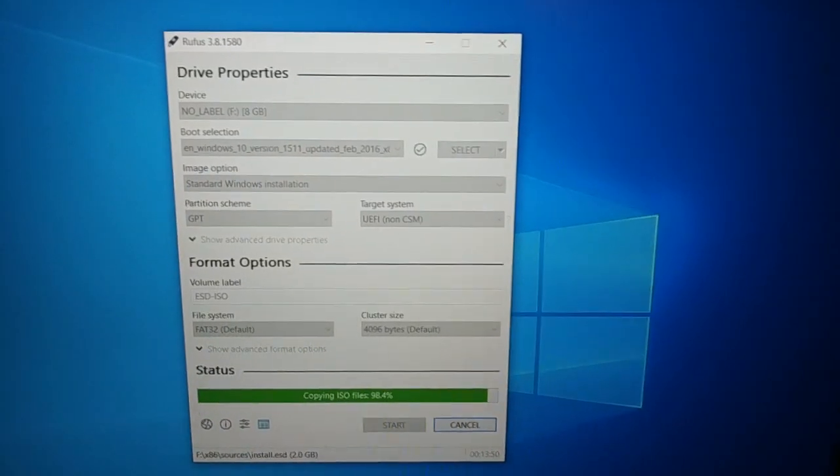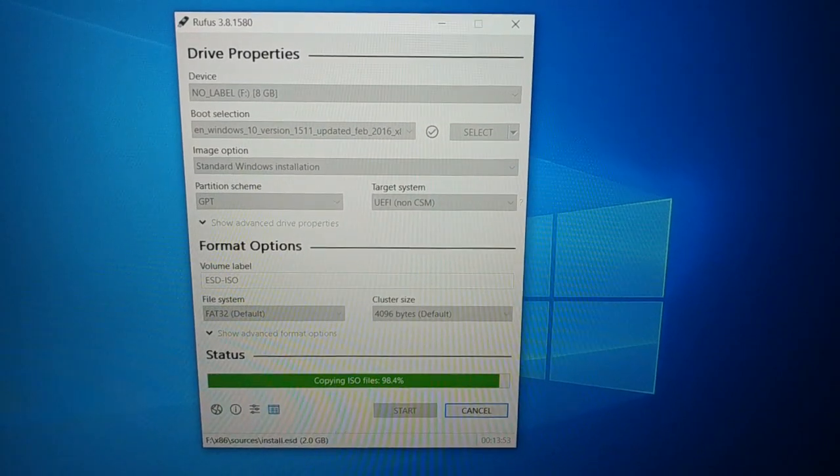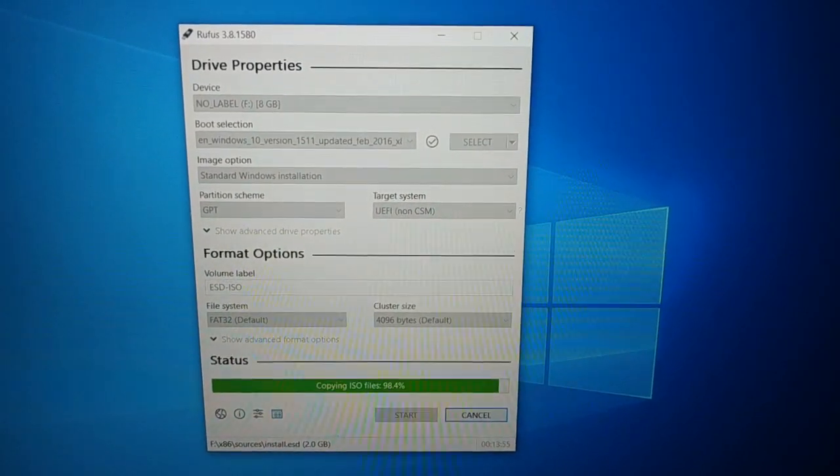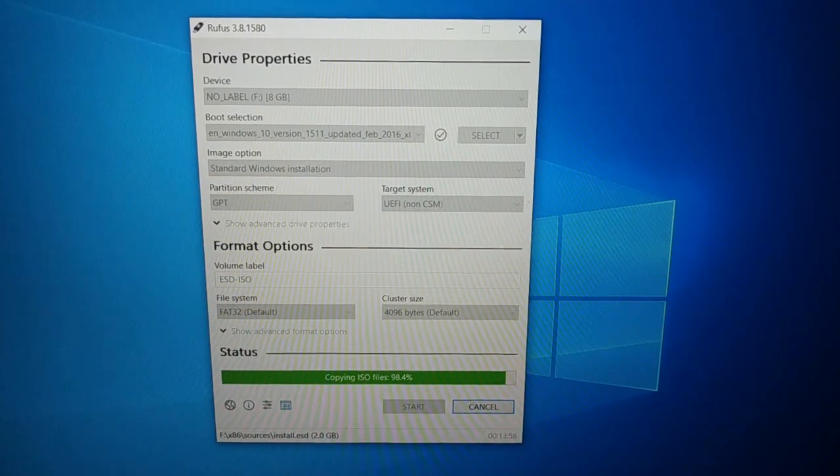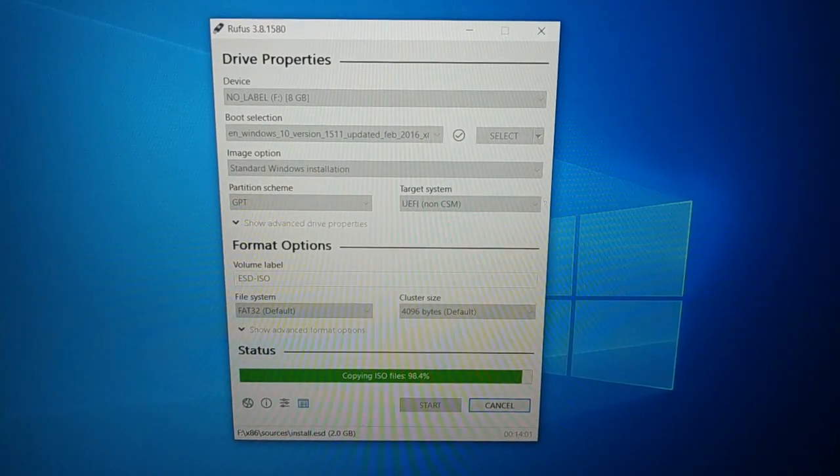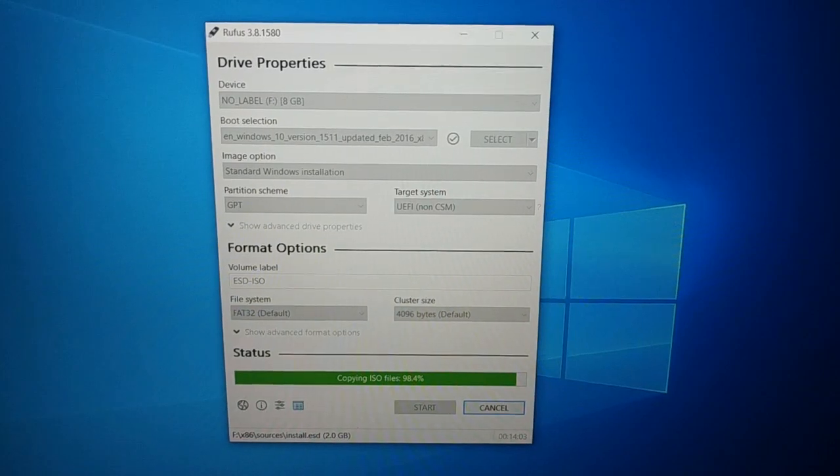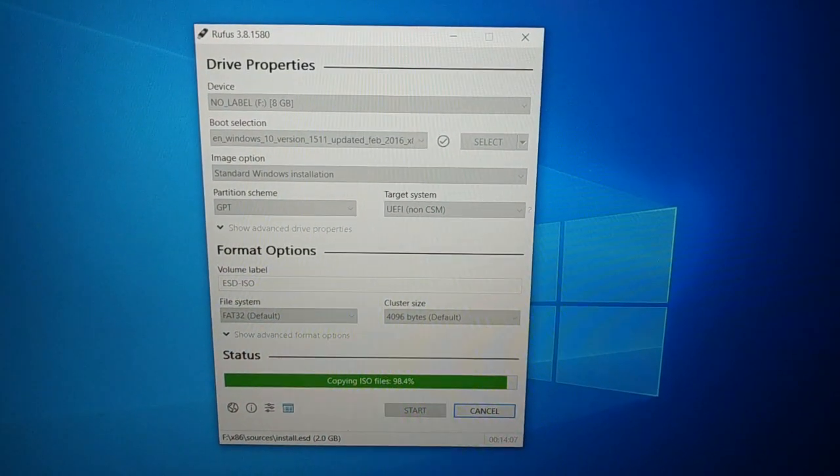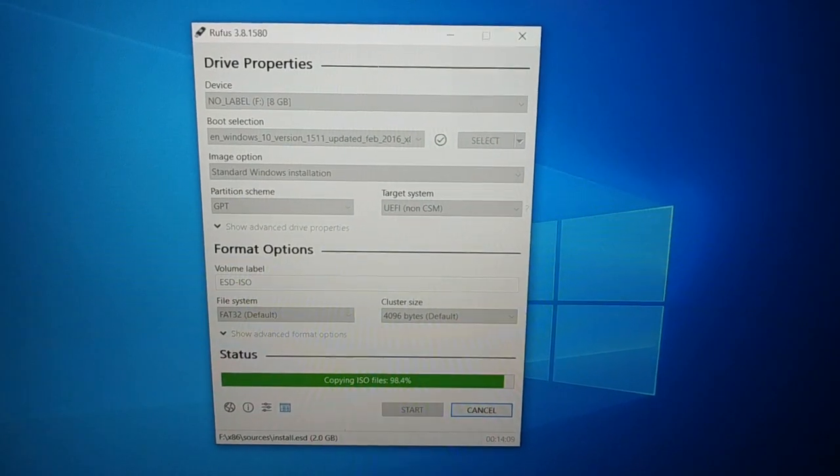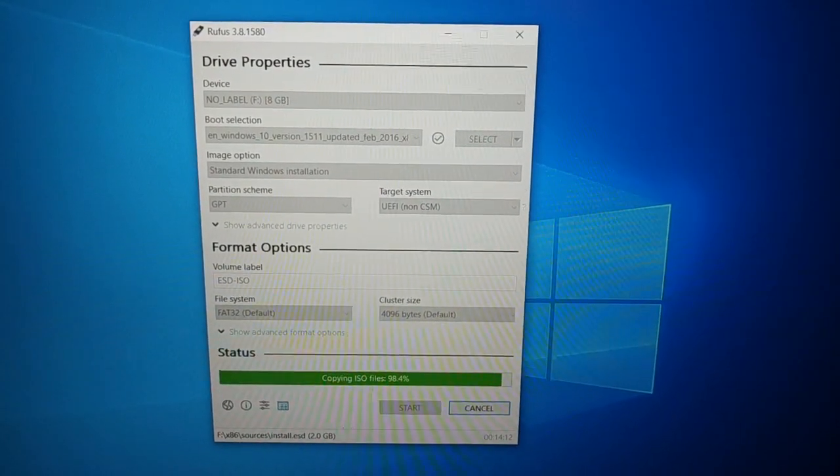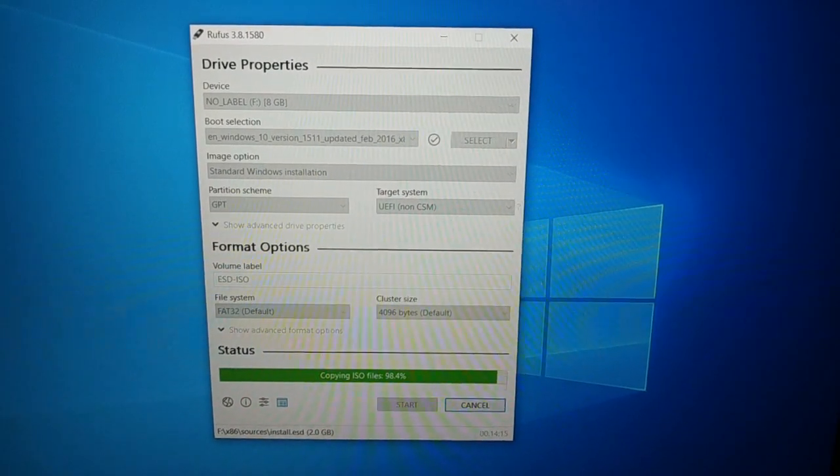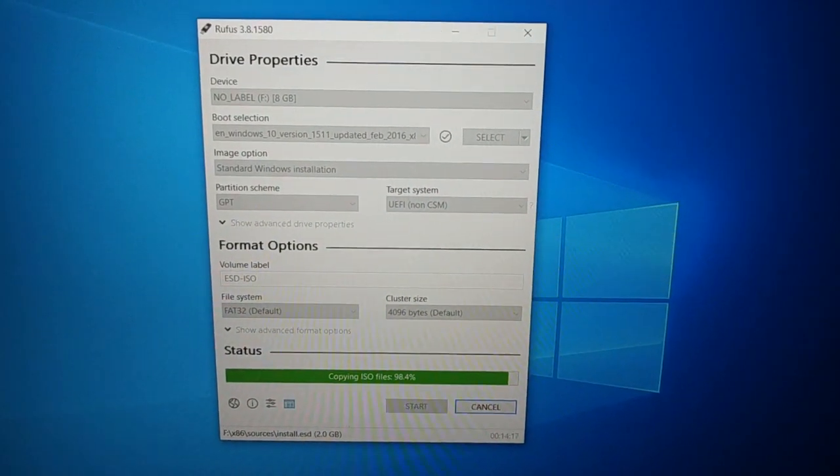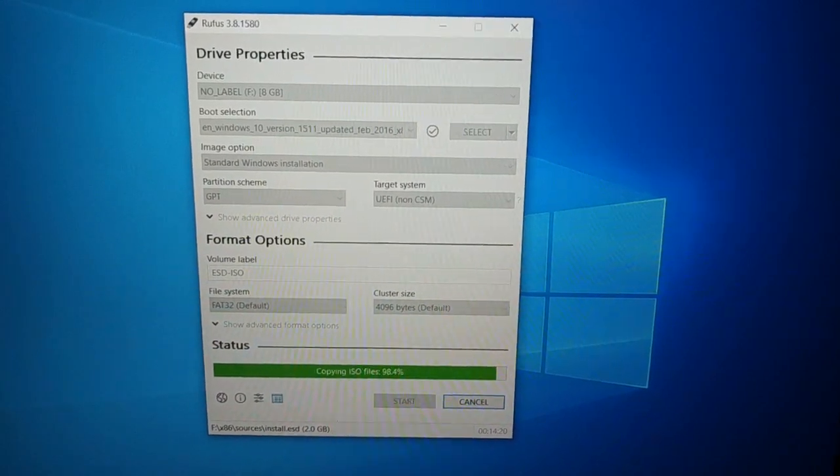Okay guys, most of the time this happens because the USB bootable device is not created properly. So the very first step, you can try the easy way. You can go to Google and search for Rufus, the latest version of the software. It is free to download.